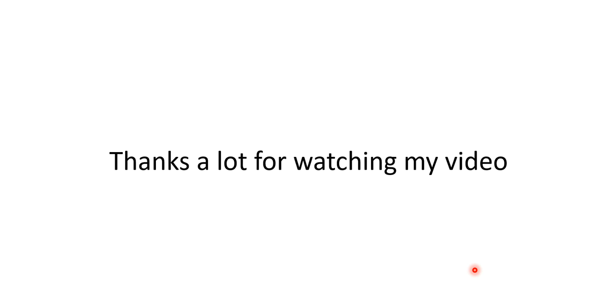That's all from my side. Thanks a lot for watching my video. If you like it and find it helpful, please like it, subscribe it, and share it with your friends. Thanks a lot.